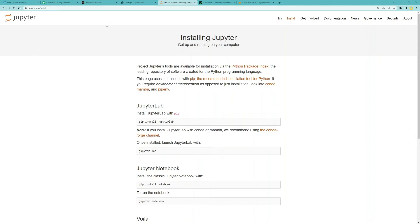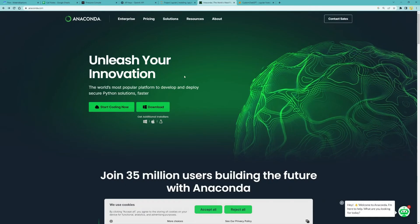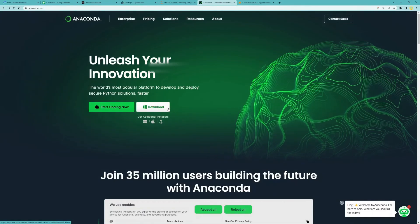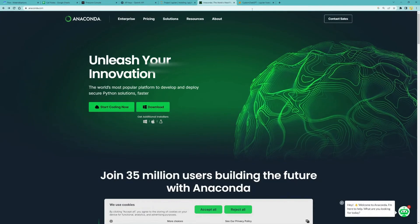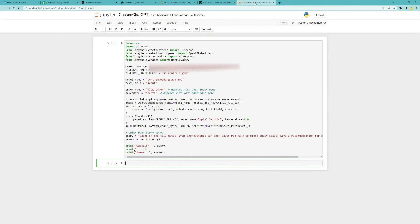If you have not used it by any chance, you can install Jupyter on your computer or download Anaconda. Also, we'll be using LangChain, which is a framework with built-in support for Pinecone and OpenAI.